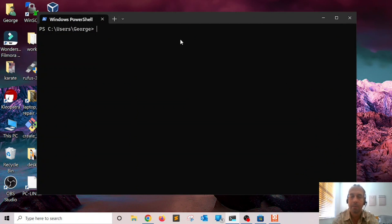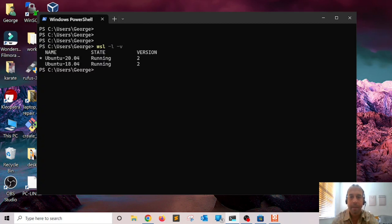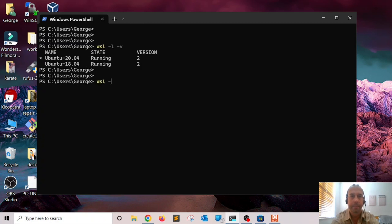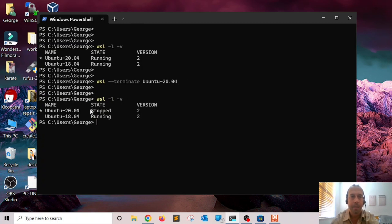Another command I wanted to show you: you can stop a specific Ubuntu virtual machine using WSL. First list all the running instances of Linux you have on WSL, and then to stop a machine I can say 'wsl --terminate Ubuntu-20.04'. If I list my machines again, notice that it now says state 'Stopped', so I have one instance running.